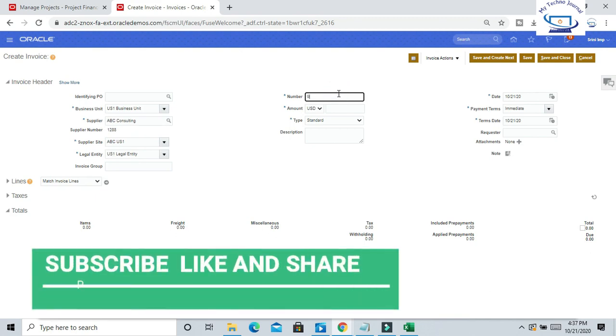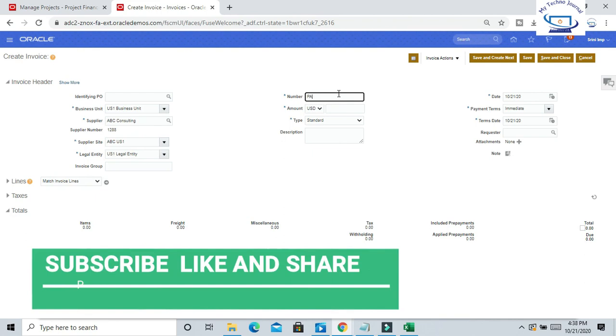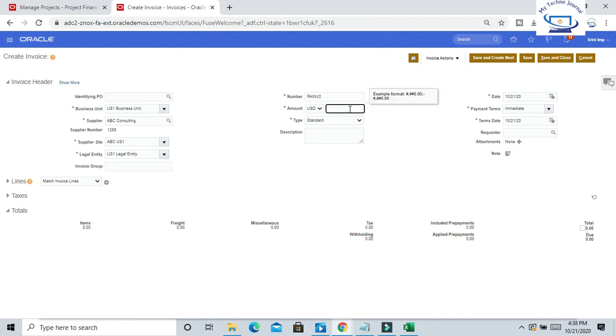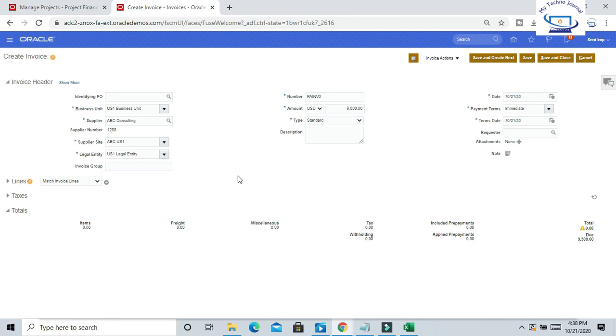Nine thousand five hundred. That is my invoice number. Invoice amount is nine thousand five hundred. Now go to line.